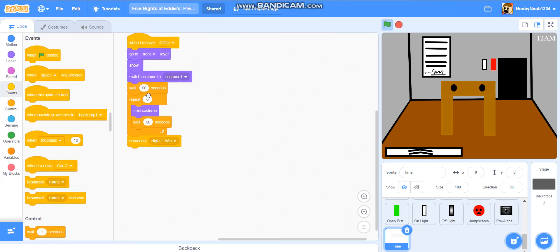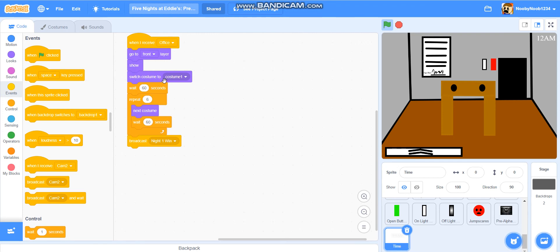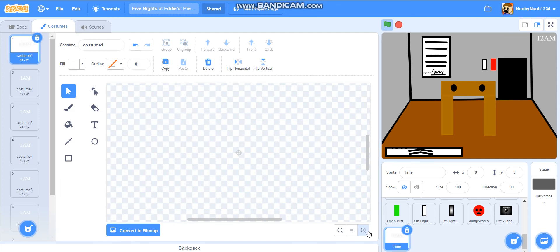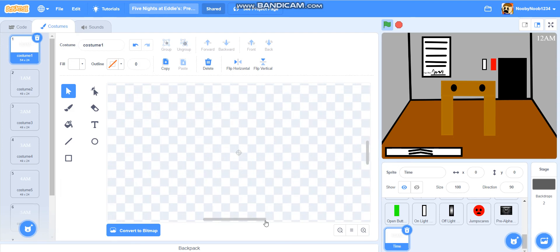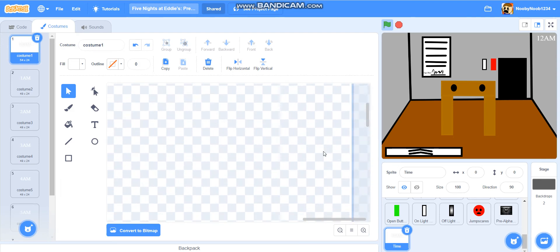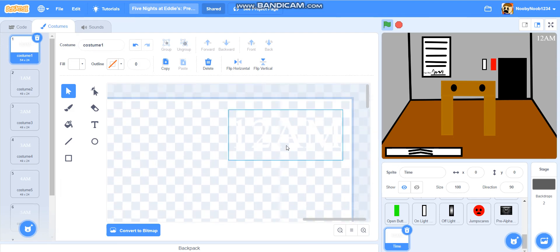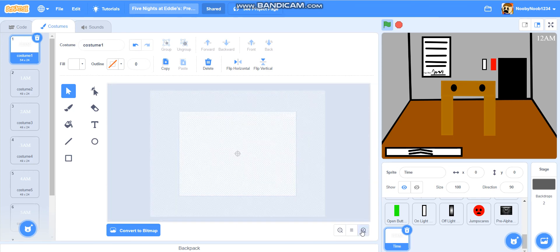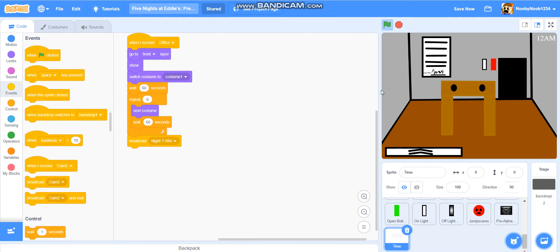Now, this is what we're going to do. I don't know what happened, but I think we had a bit of technical difficulties there. If something random happened, that's my fault. Sorry. But essentially this is what you're going to make the code look like. So when I receive office, go to front layer, show switch costume to costume one, wait 60 seconds, repeat six, next costume, wait 60 seconds, night one win. And the reason we're calling it night one win is because under it, in the next episode, we are going to put underneath the time night one. I'm going to do that for every single one. So yeah.